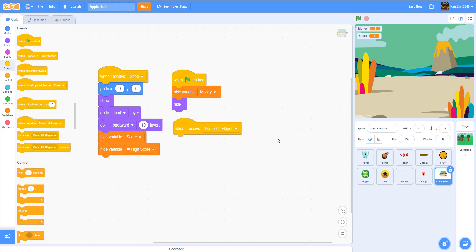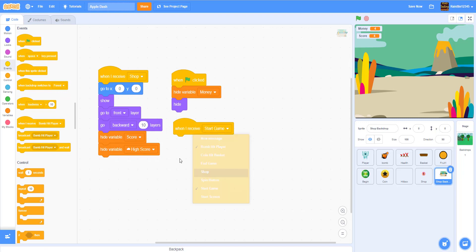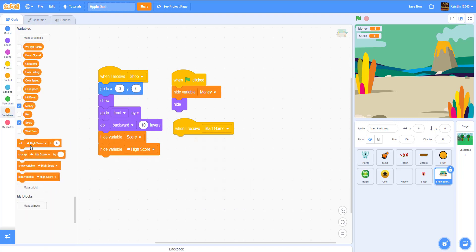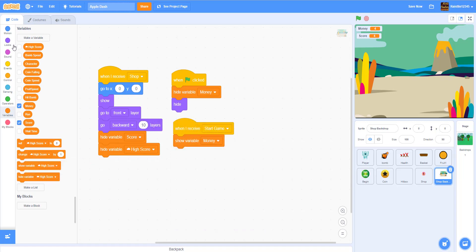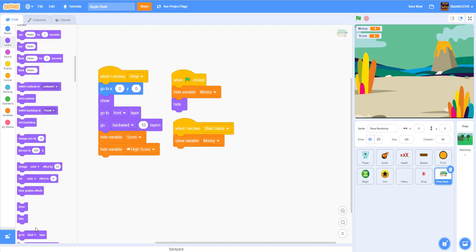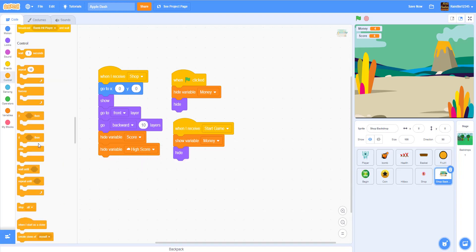When I receive 'start game', we're going to show the variable 'money' and then hide the shop backdrop. When I receive 'end game', we're going to show the variable 'money' as well.